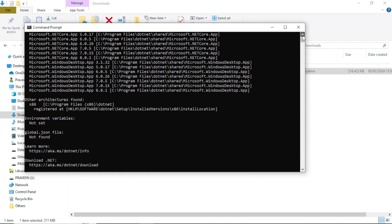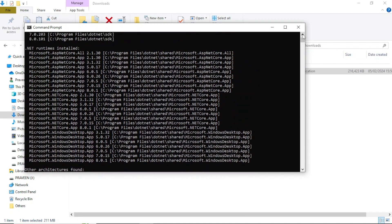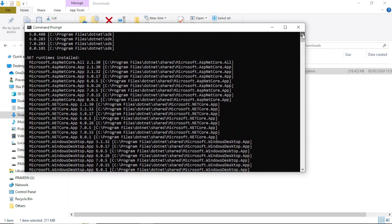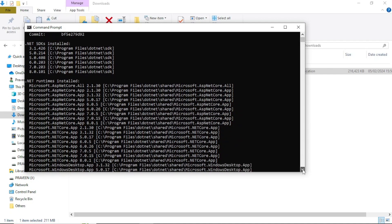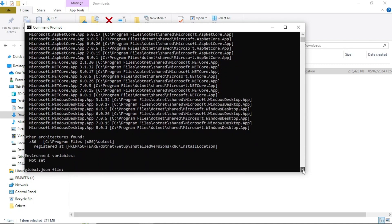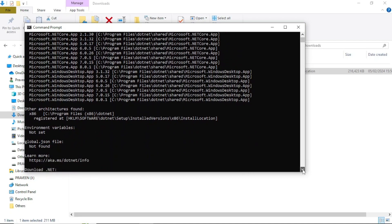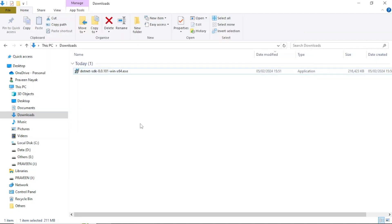The 'dotnet --info' command will show every .NET-related thing installed on your system — all the SDKs and all the runtimes. All these things are shown here so you can see the full detail. .NET 8 is now installed.